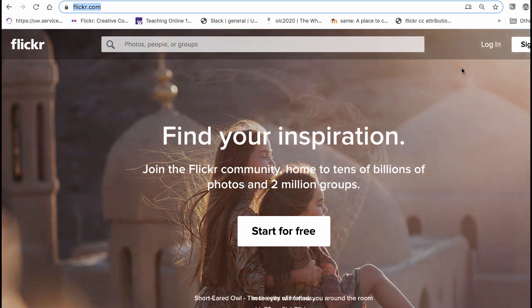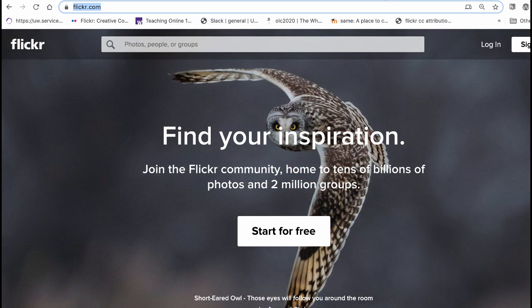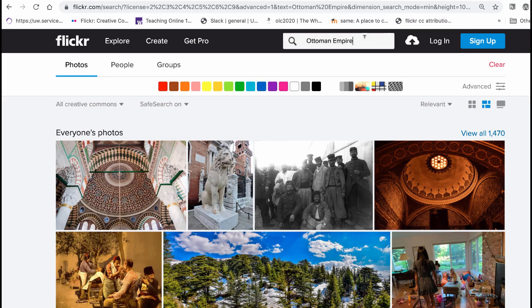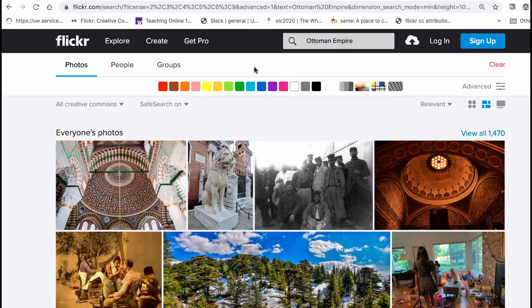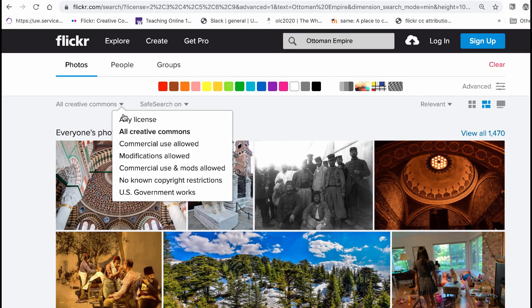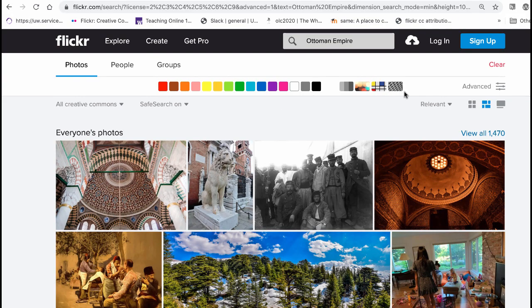If you search for something — for example, I searched for Ottoman Empire — you can search for photos, people, or groups. I was of course looking for photos. You get some options in terms of licensing, and I went with all Creative Commons licensing.